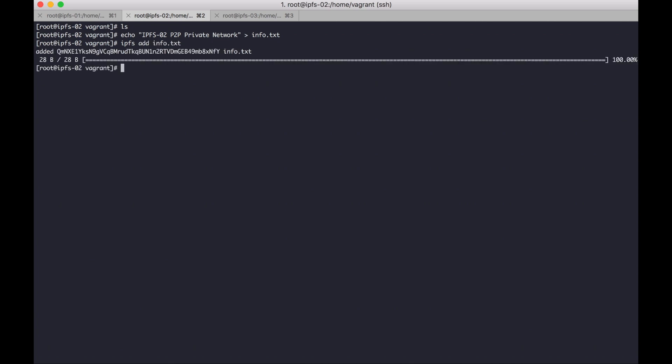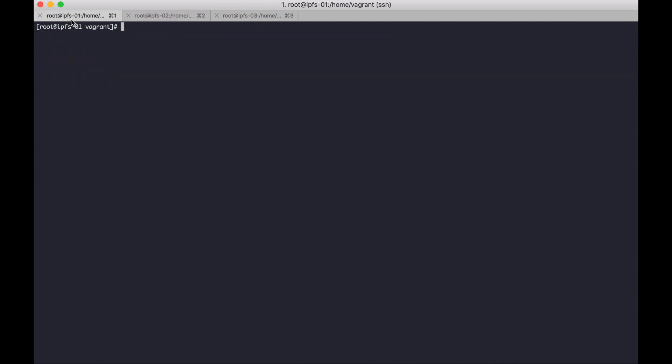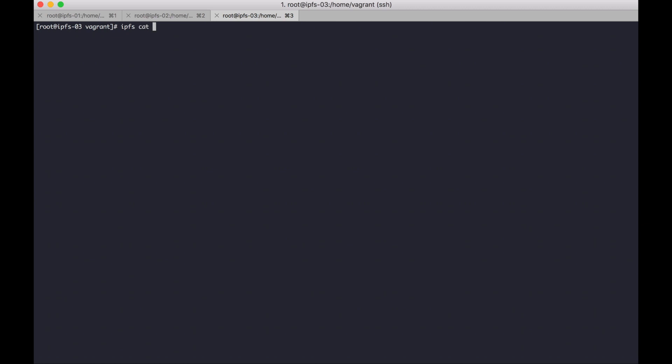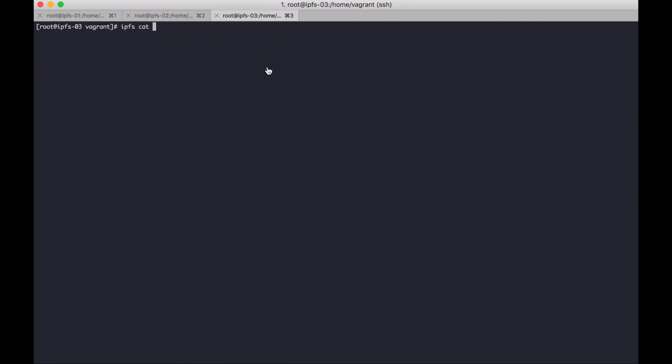Let's try to access in another node. IPFS get. Okay, node 3. Okay, successful, it's very simple.